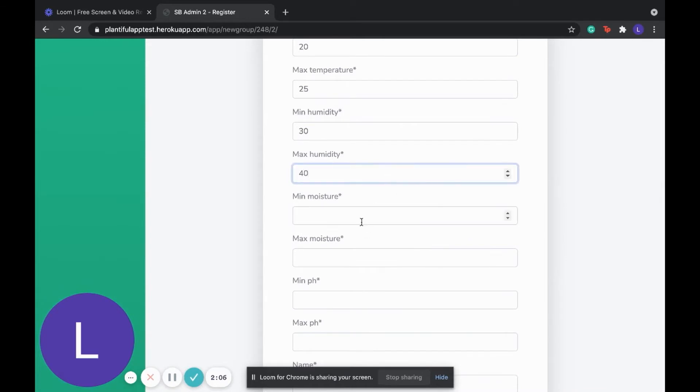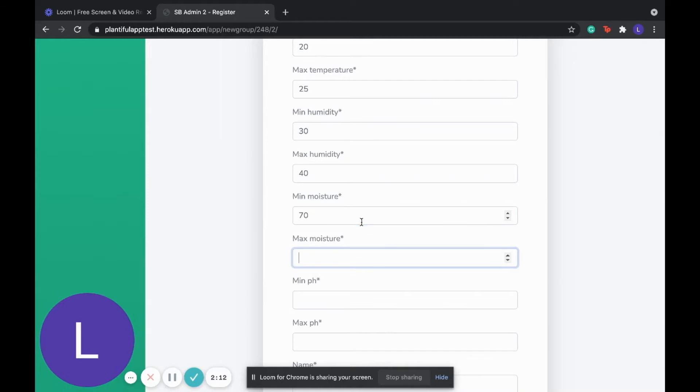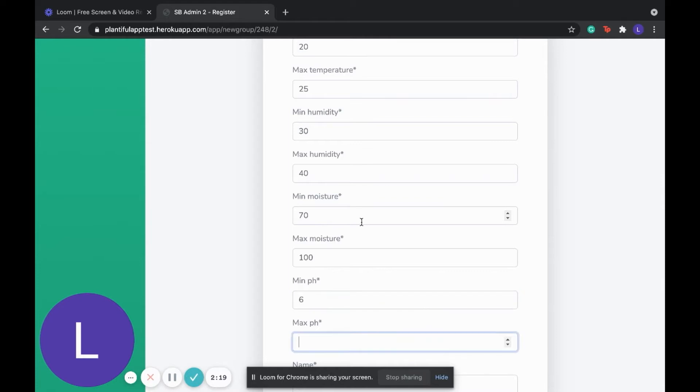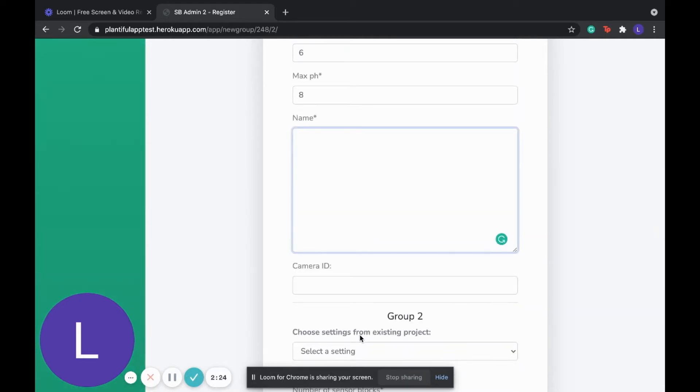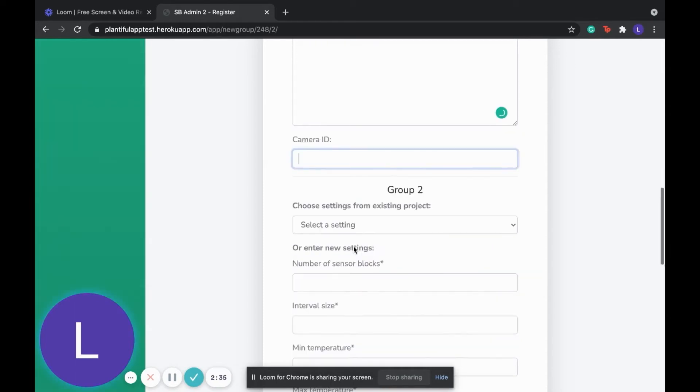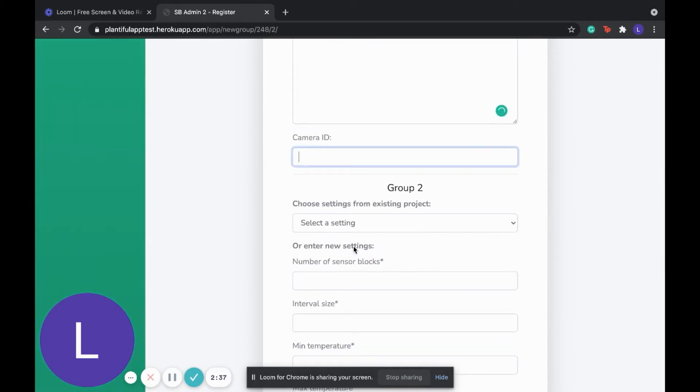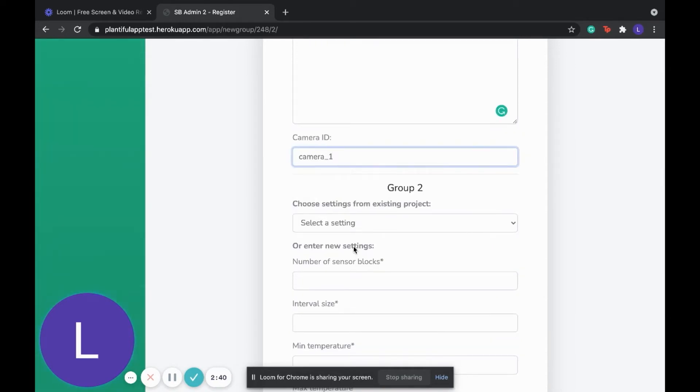Here, for example, we have maximum humidity and minimum humidity. This is a range that is specified by the user. If the actual sensor readings are beyond that range, then the user is notified. Now we are entering the name of the settings for this group, so we can then later select it instead of every time having to fill this form out.